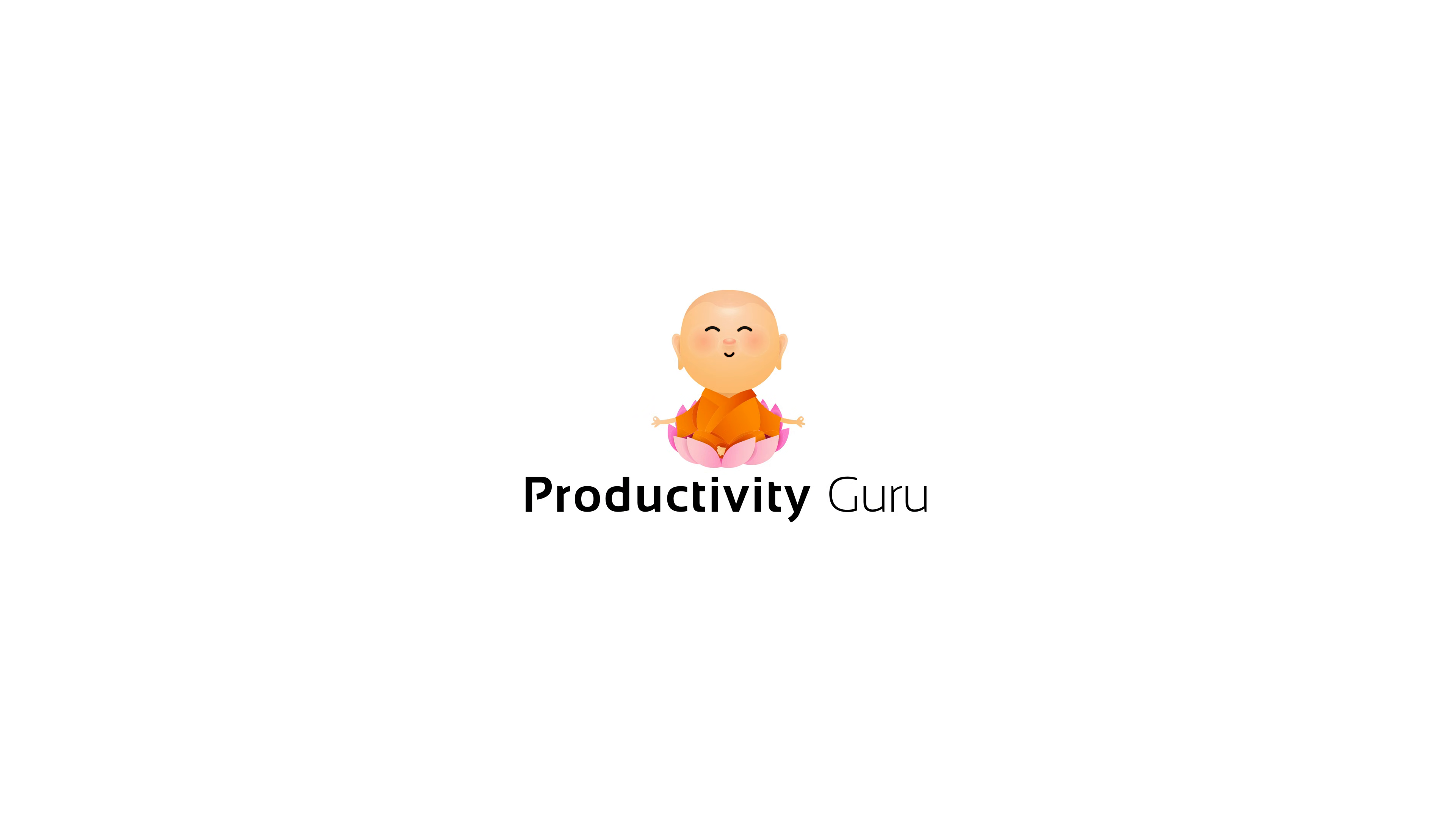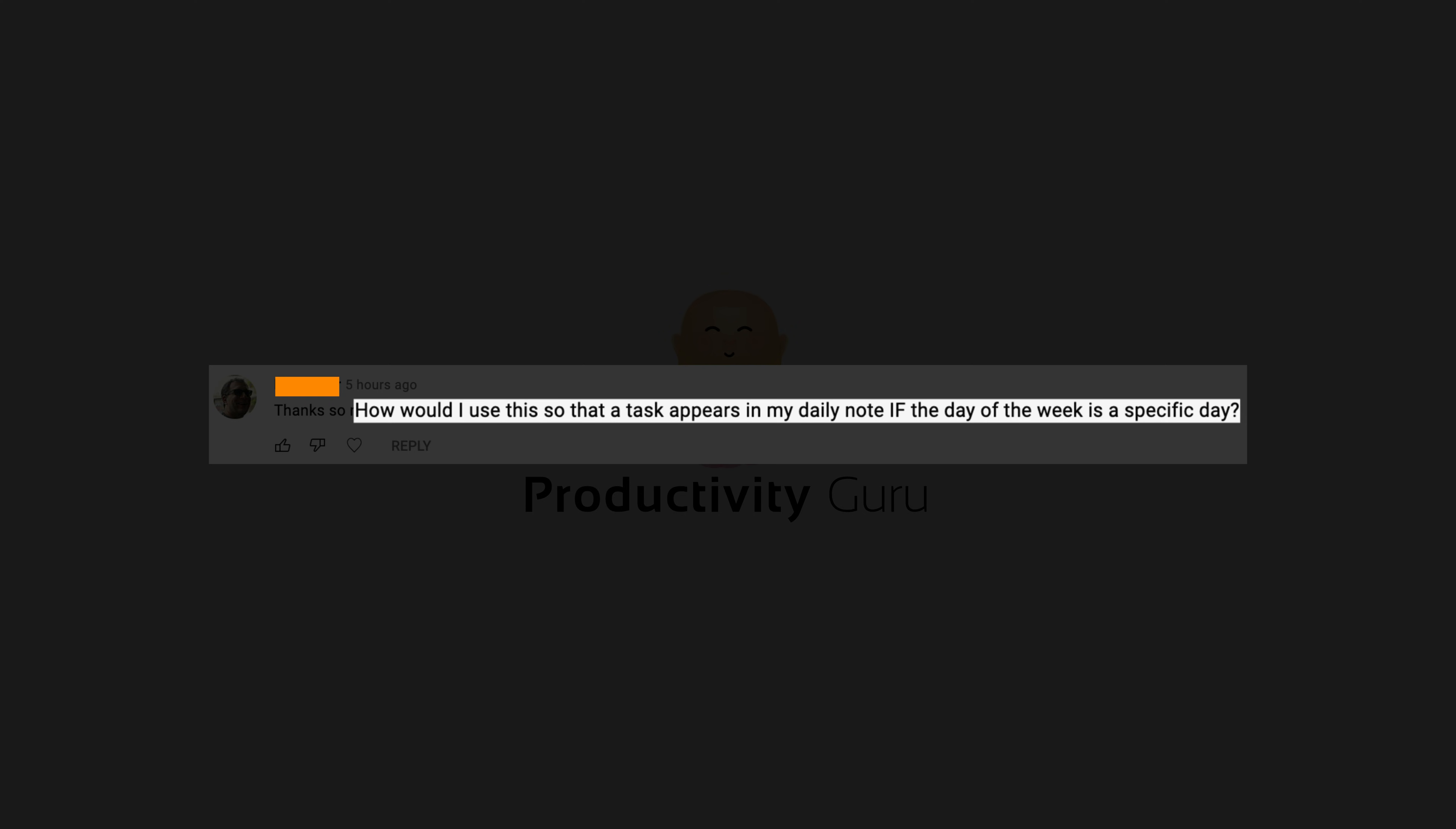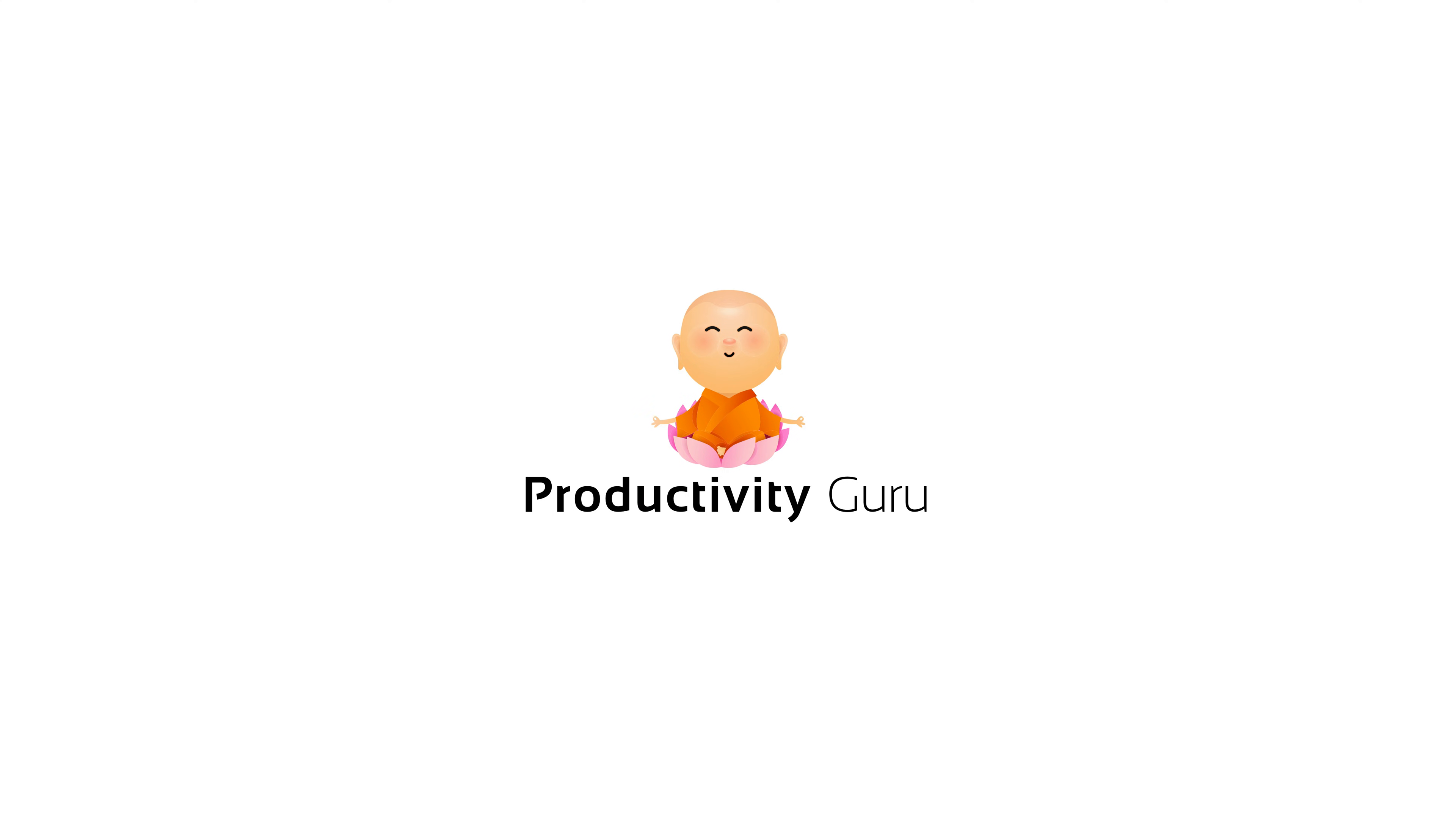Hi everyone, this is going to be a quick video going over a question that someone had on the templater video. I was asked, how would I use this so that a task appears in my daily note if the day of the week is a specific day? Well, I've been using this in my daily notes for some time now, so let me quickly share the solution with you.